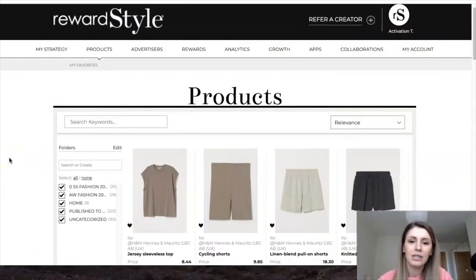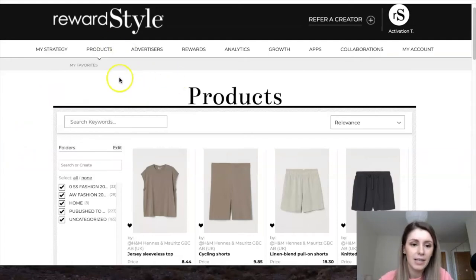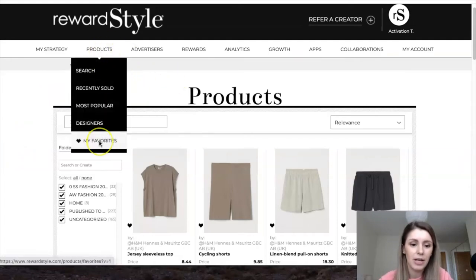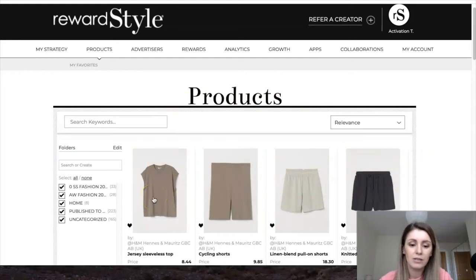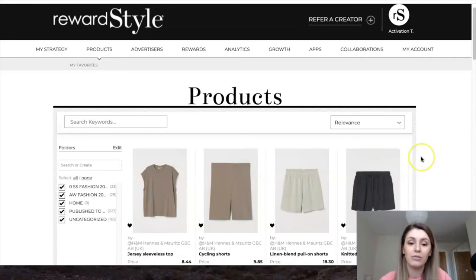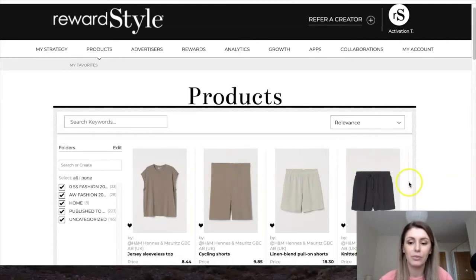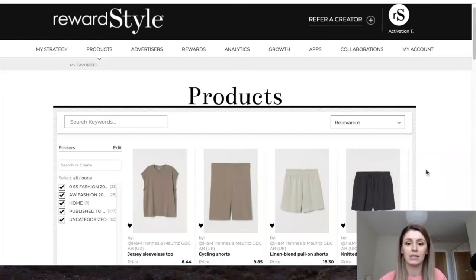After you've added everything with Link Ninja, you can go back to the RewardStyle platform and go to Products and My Favorites. These are all of the products that you have saved. From here you can just click on one of them and grab the link, or you will also have all of these products on the app on your phone. When you go to upload things to the Like to Know It app, these products will already be there, which makes it really easy.